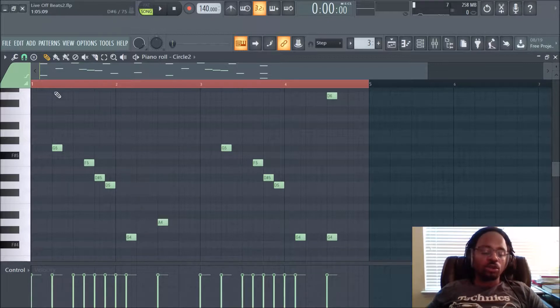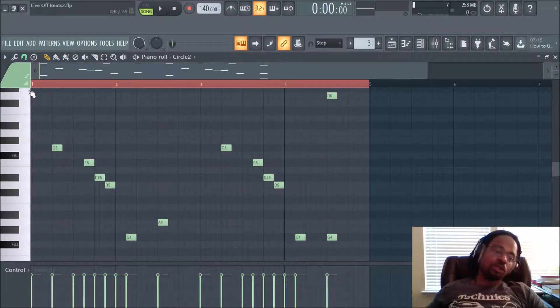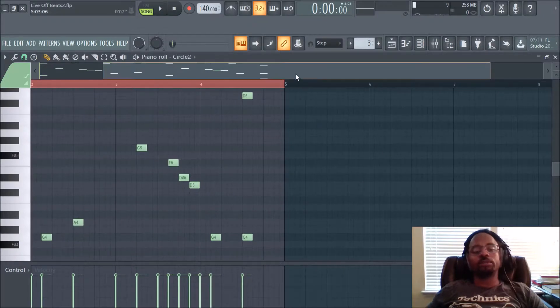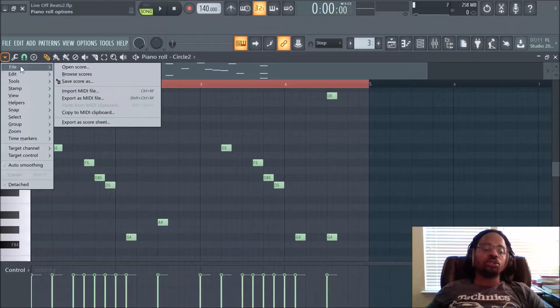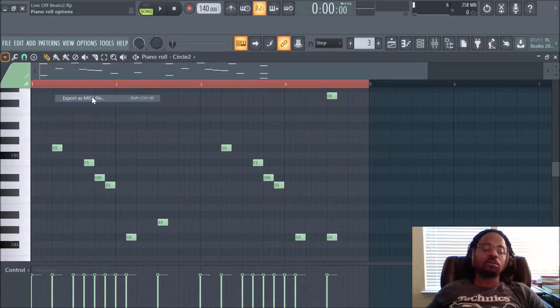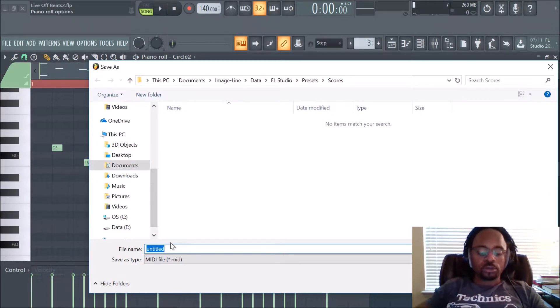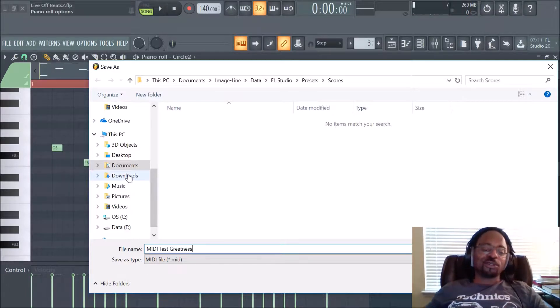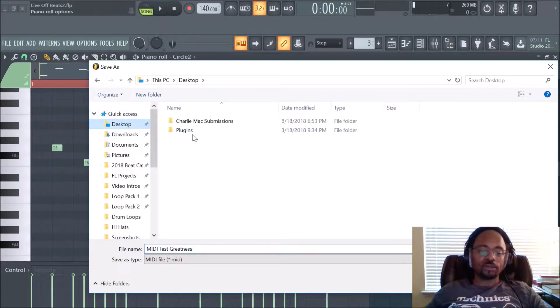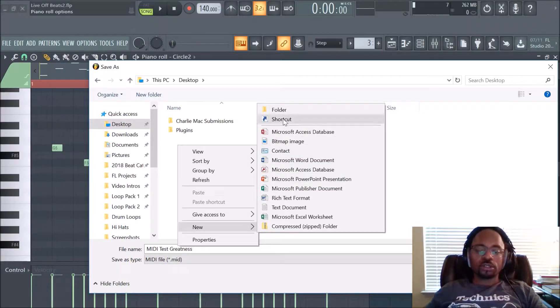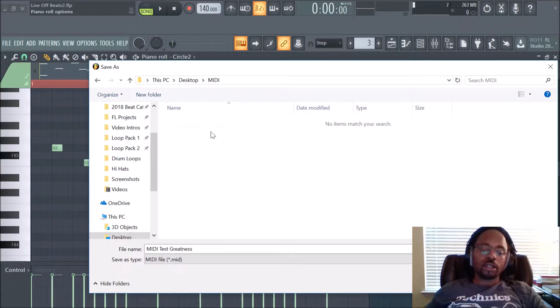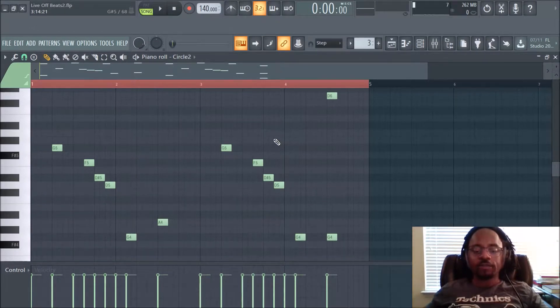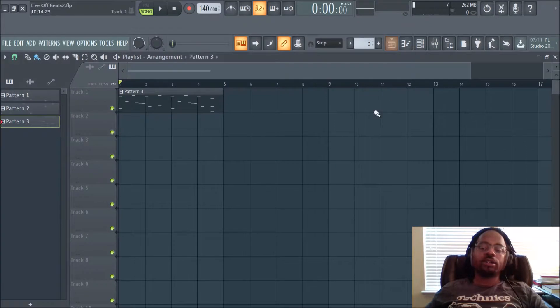So let me show you how to export. A quick way, you don't have to highlight them. All you do is go to this little dropdown. Make sure you're in the pattern. Double click pattern and hit the dropdown and go to file. Go to export as MIDI file. Left click. And you can call it whatever you want. We'll call it MIDI test greatness. And then we'll go to a folder. Let's just create a folder. You can always create a new folder and we'll just call it MIDI. Boom. And you click save. And the MIDI data is in that folder.